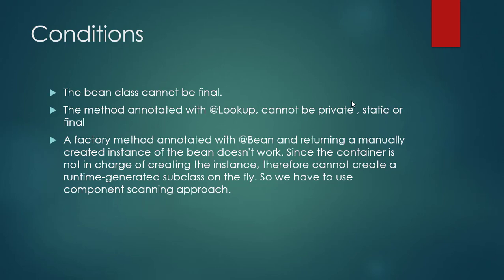Why? Because what happens when the @Lookup is marked on the method, Spring creates a dynamically generated class for that method. So we have to use component scanning approach. Let's look up with the help of an example.